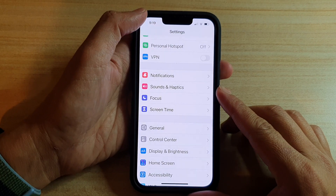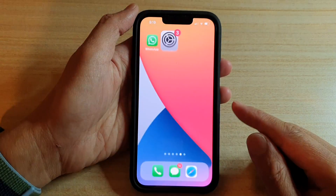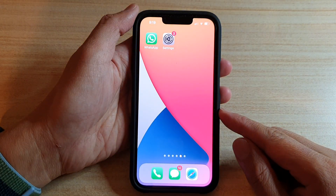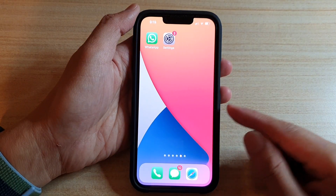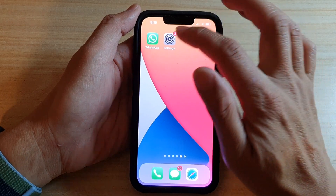First, let's go back to the home screen by swiping up at the bottom of the screen. And on the home screen, tap on Settings.